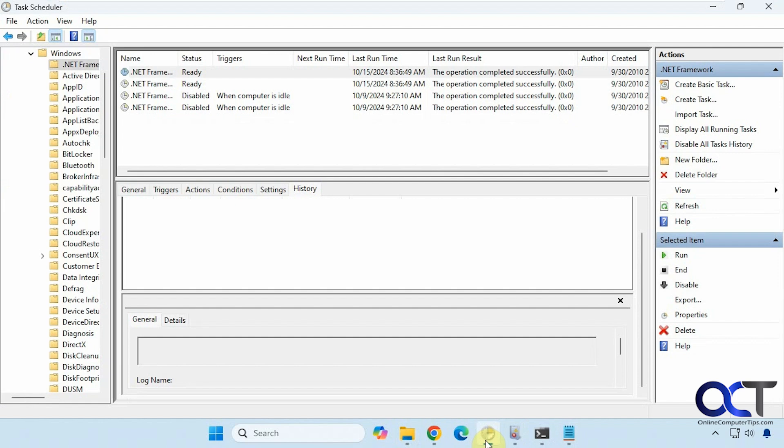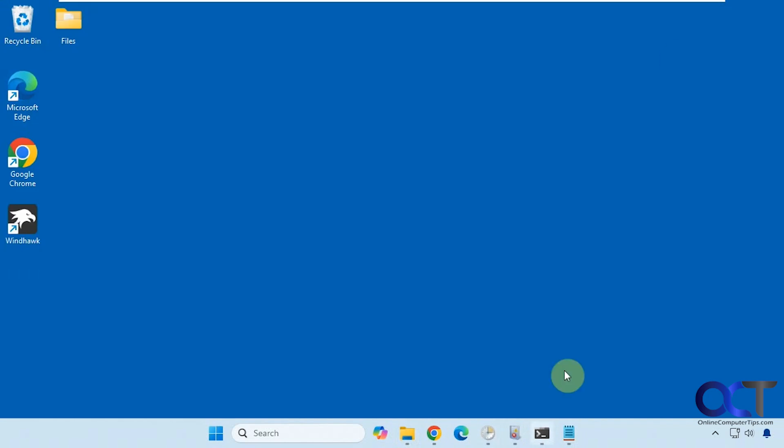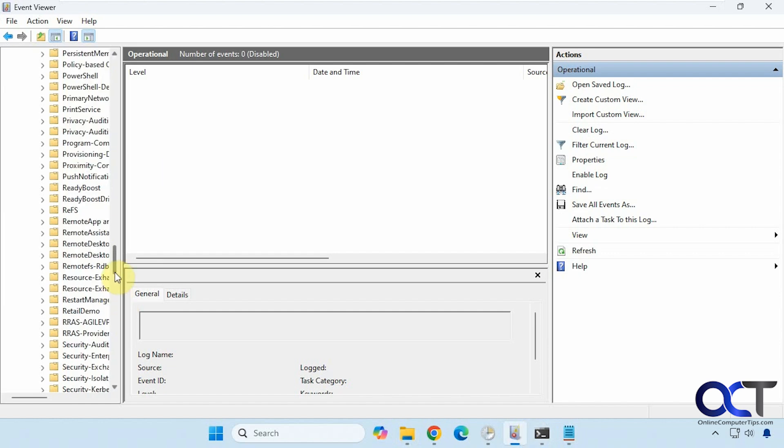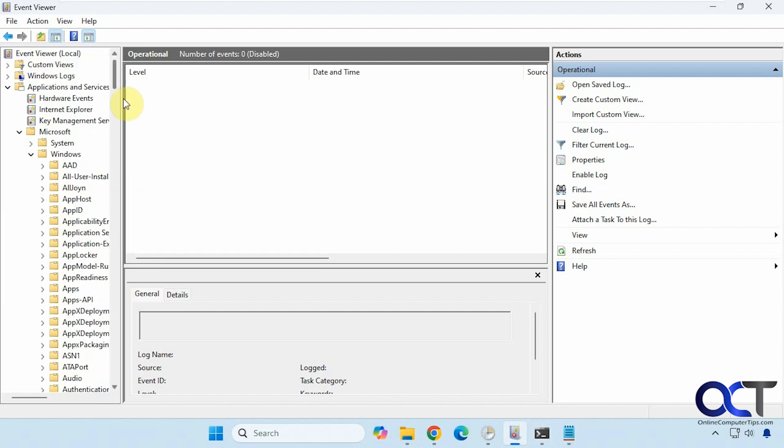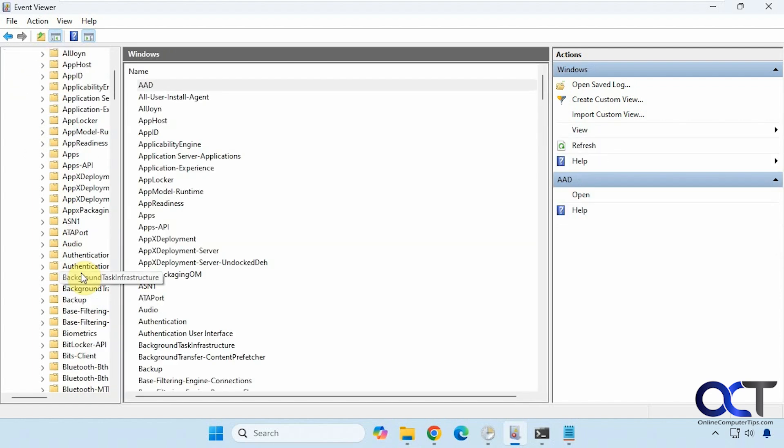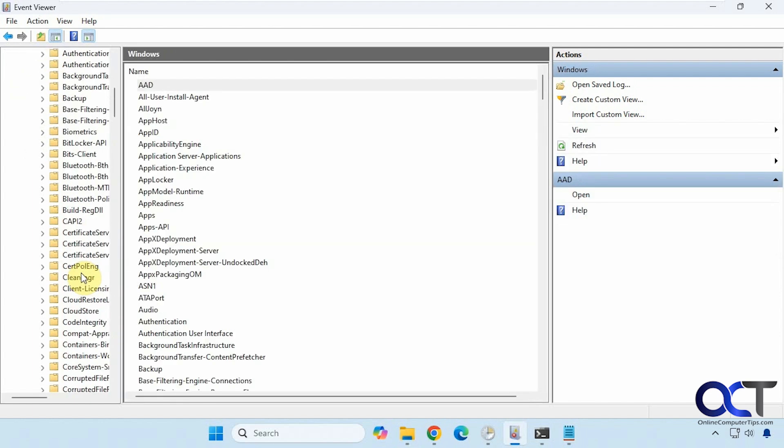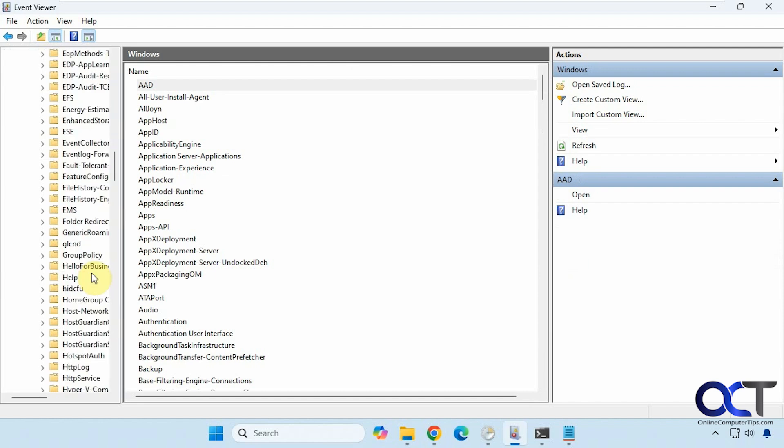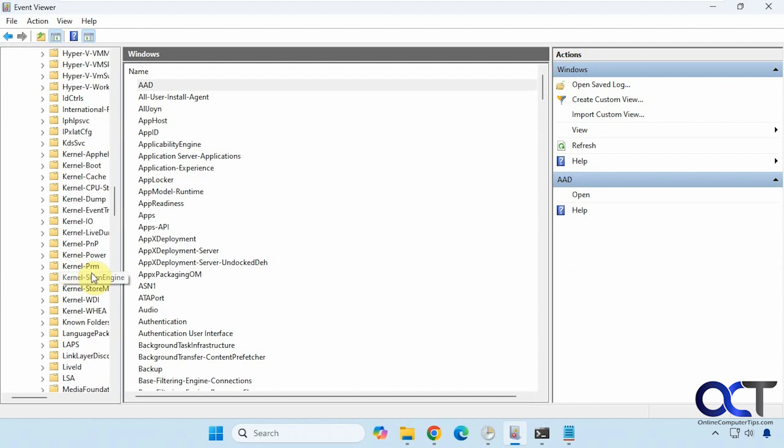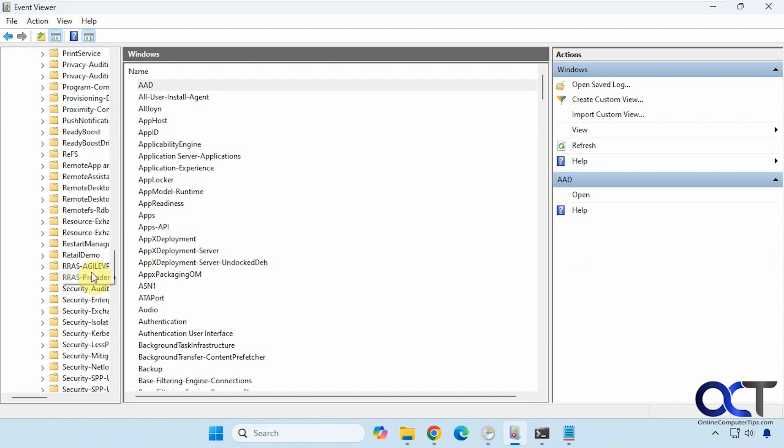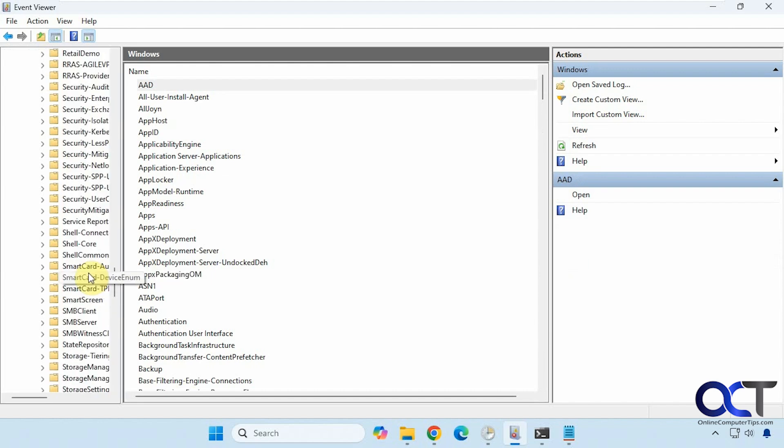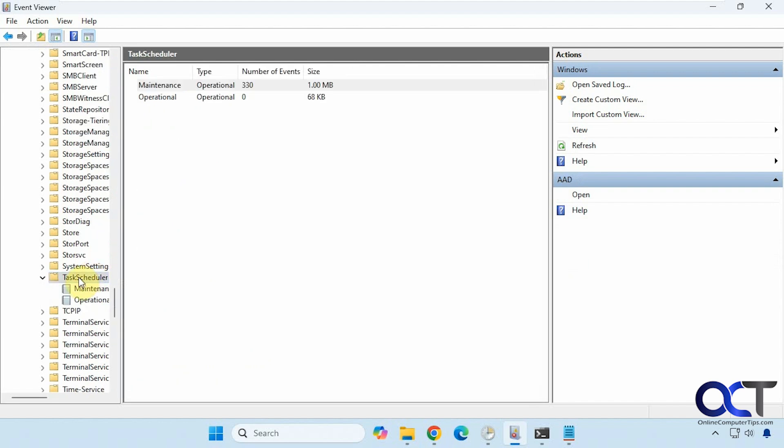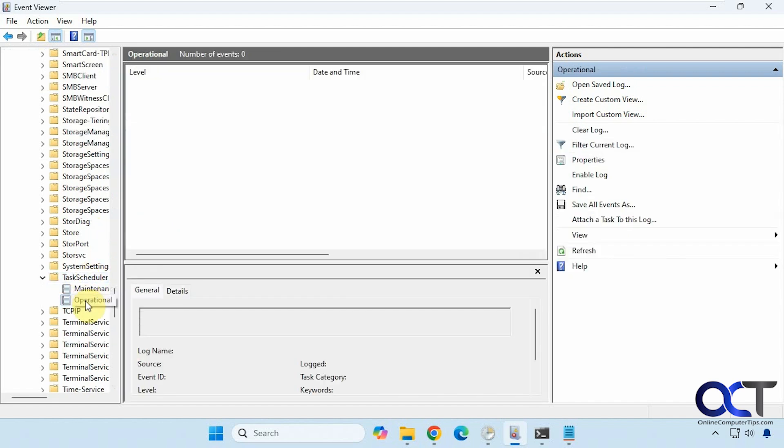Now to find the logs for these jobs, you want to go to the event viewer which I have open here. What you want to do is go to applications and services logs, then Microsoft, then Windows, and then scroll down to task scheduler. Then you want to look at the operational log here.